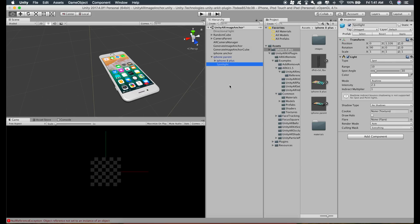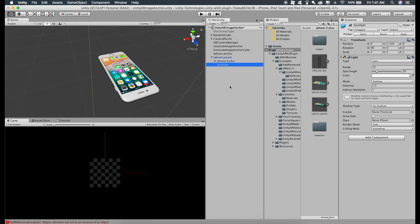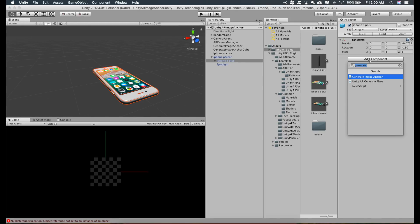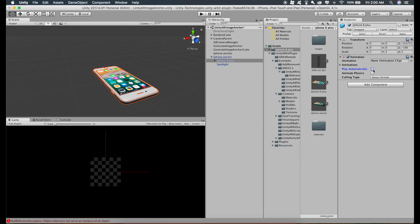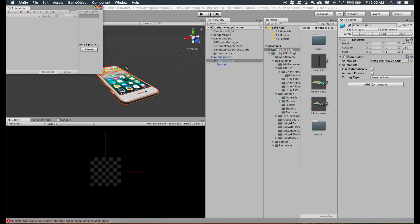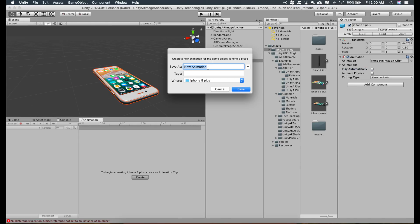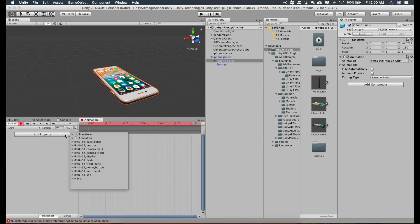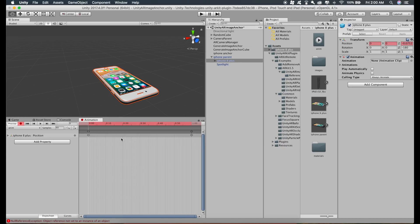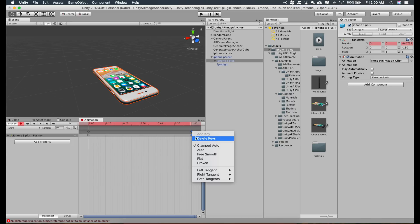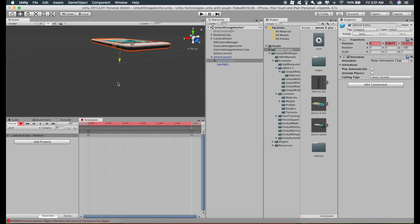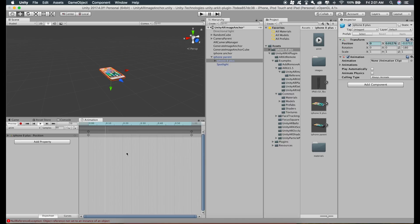As you saw in the demo video, I created some animations, so let's do that. Click on this iPhone 8 Plus model, add component, and type in animation. Uncheck this, go to Window, Animation, and stack this window right here. Just give the name to this animation. I'll just name this anim. Save. Click on record button to record the animation. Add property, transform. The position currently is this one. Just delete these keys and just slide this white line from here to one, and just slide this model up a little bit like this. Now stop recording. You can see the model is moving.